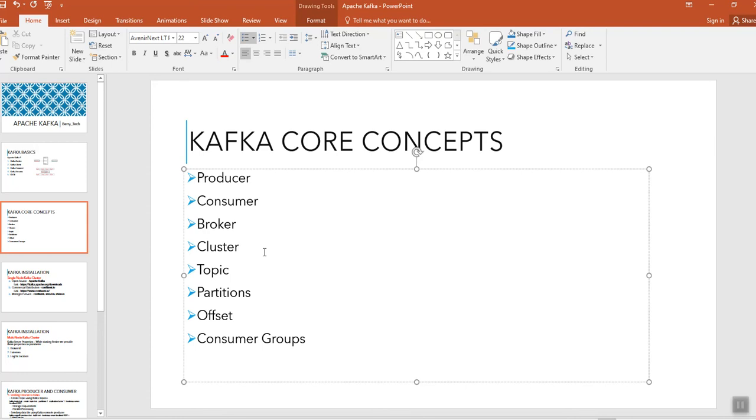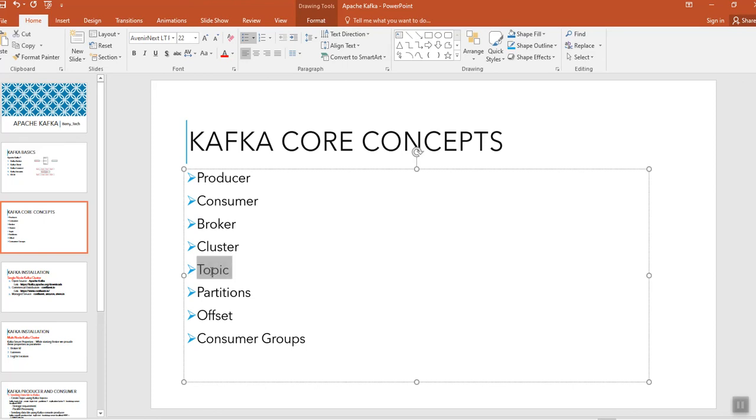And the topic, a topic is just an arbitrary name given to a data set, similar to the table name which we assume in SQL. Whatever the table names we are given in SQL, the similar kind of names would be given as a topic.